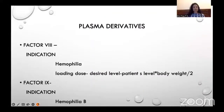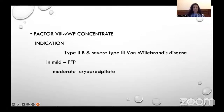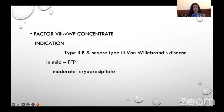Plasma derivatives are used in particular single factor deficiencies. Factor 8 concentrate is used in hemophilia A; loading dose is calculated as (desired level minus patient's level) × body weight in kg ÷ 2. Factor 9 concentrate is used in hemophilia B. Factor 8/von Willebrand factor concentrate is used in type 2B and severe type 3 von Willebrand's disease. In mild disease, FFP is used; in moderate disease, cryoprecipitate can be used.